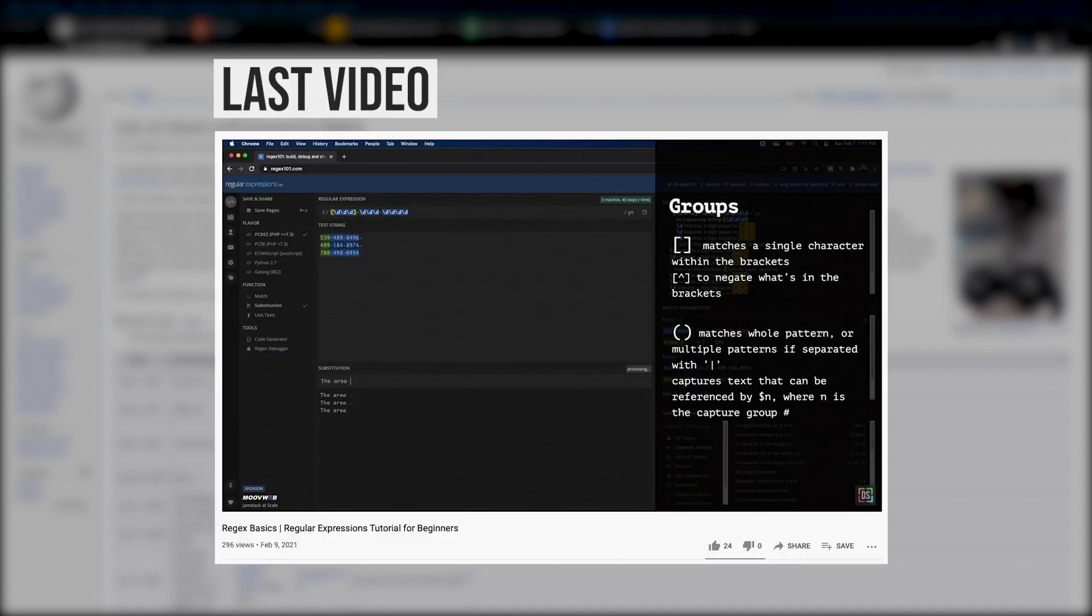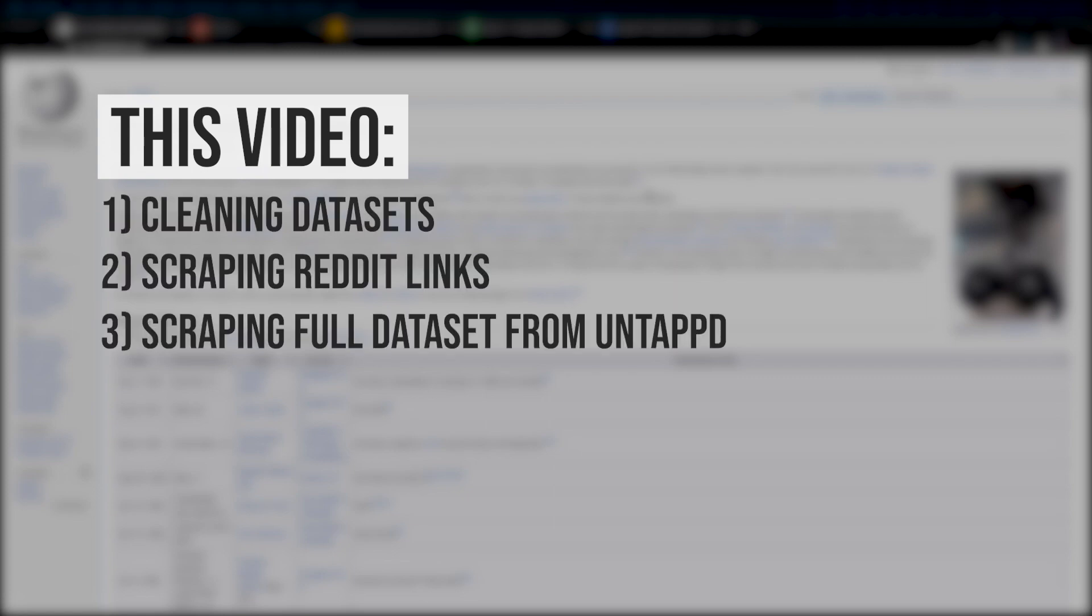In the last video, we covered the essentials of regular expressions. I'd recommend watching that video first if you haven't used regex before, but in this video, I'm going to cover some examples of how I use regular expressions to clean data and to scrape data from online. So let's get started.